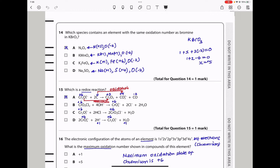Question 15. Which is a redox reaction? A redox reaction requires both oxidation and reduction. In option A, chromium goes from +6 to +3 (reduction), and carbon goes from 0 to +4 (oxidation). So option A is a redox reaction. In options B, C, and D, chromium remains at +6, so no reduction occurs. The answer is A.